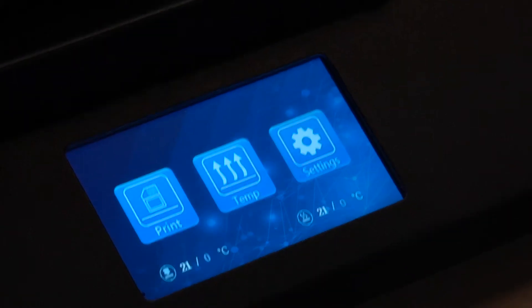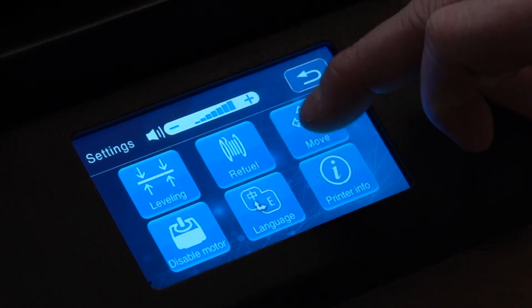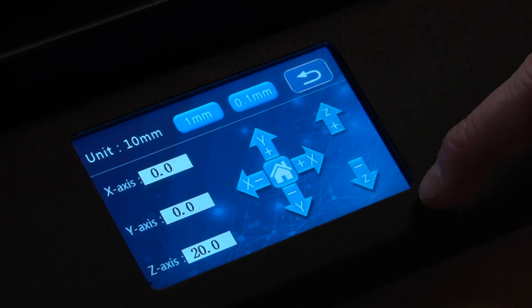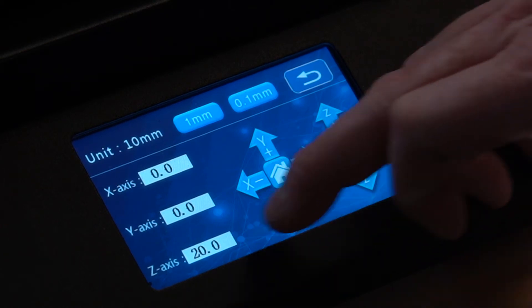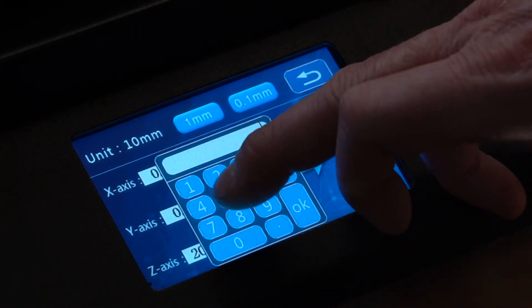We're going to go into the options, go to move, and we're going to set the z-axis and move the z-axis up.